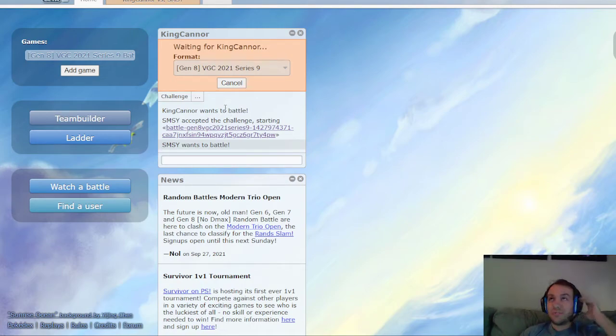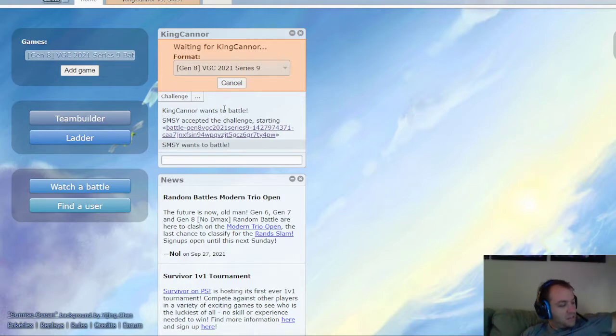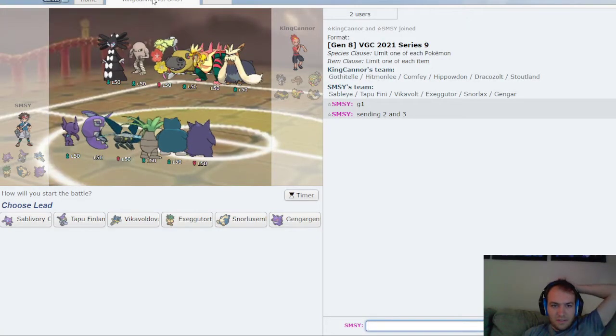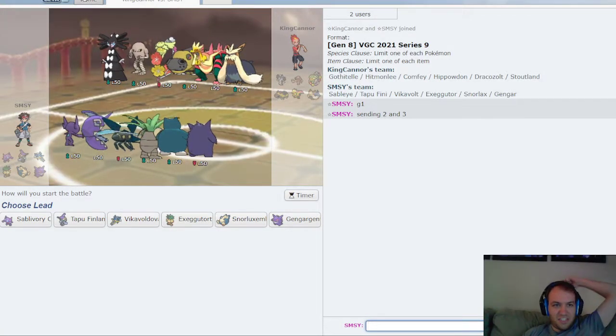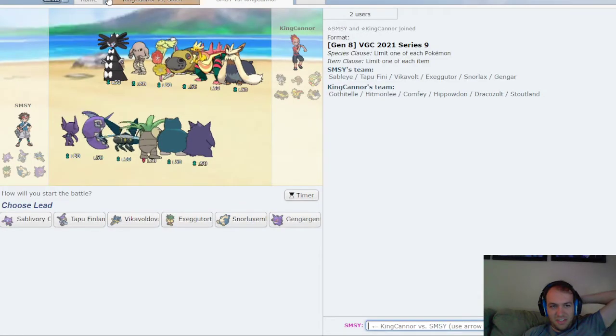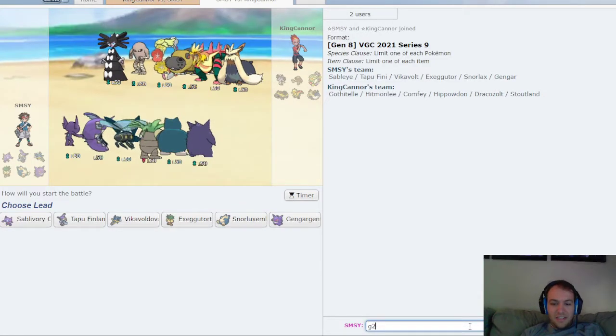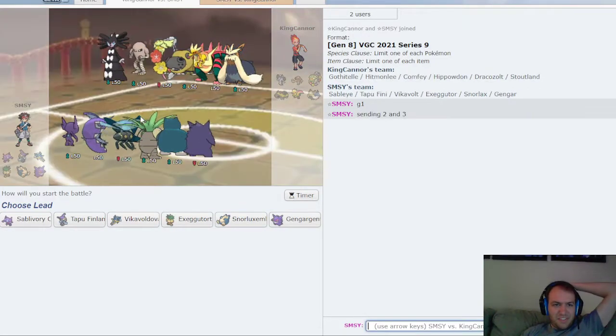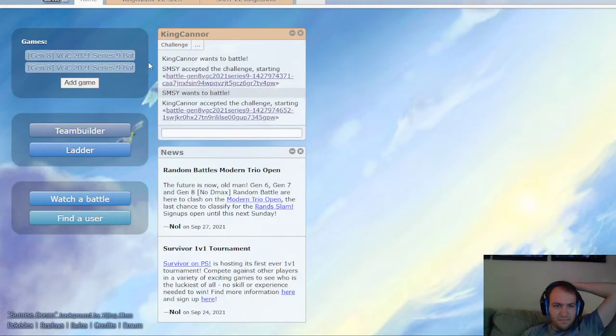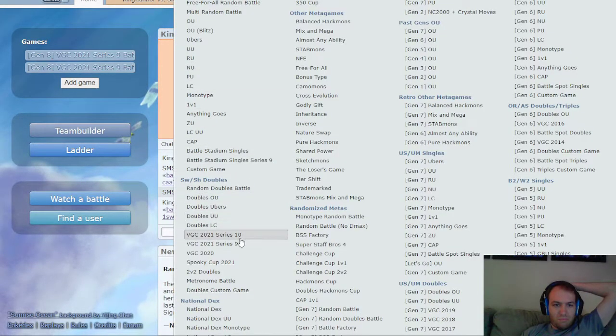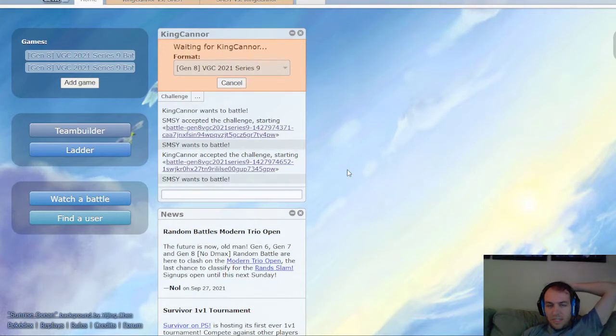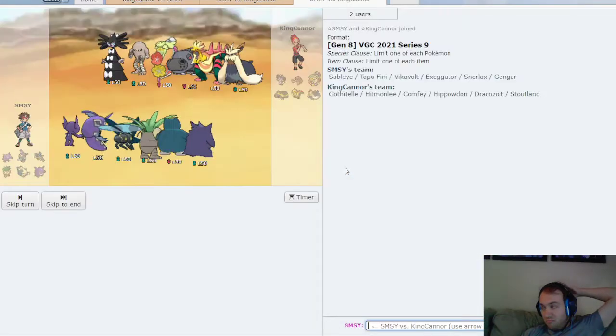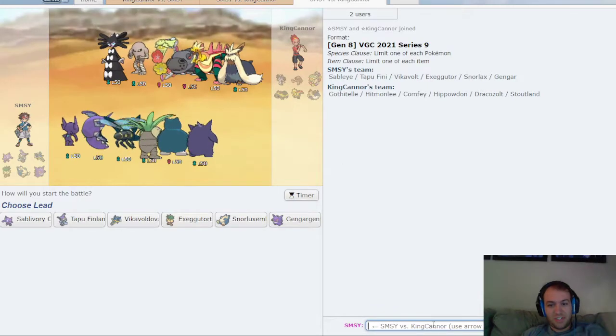No Pink Urchin. What was that? Got the Tapu Fini, Drakeolt, Comfy. Did I see a Stoutland? Stoutland and Hitmonlee, interesting. So I'm guessing that's going to be Misty Seed Hitmonlee, but I'm not too worried about it because Tapu Fini should destroy it.